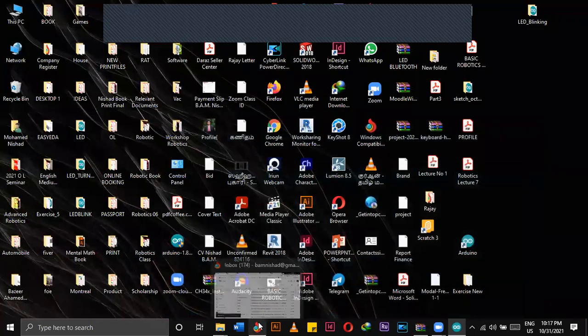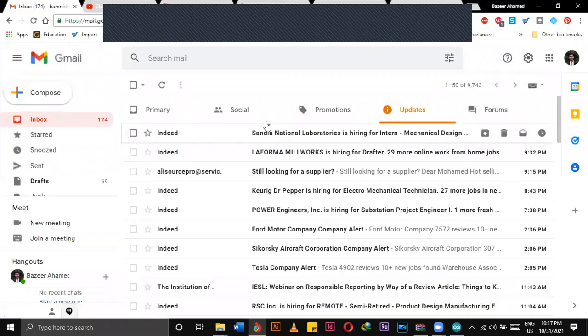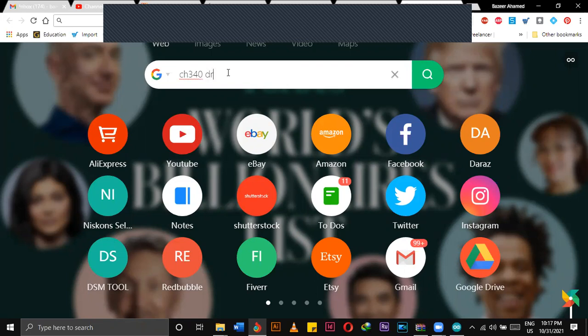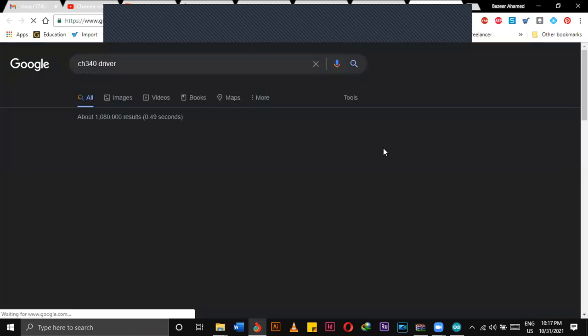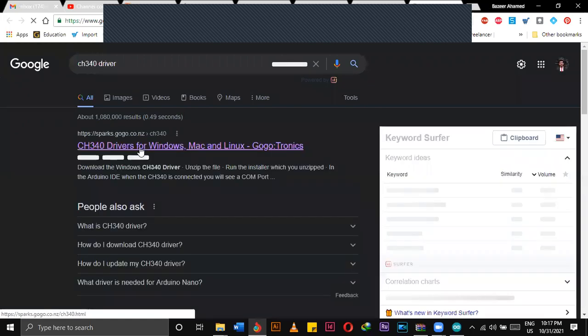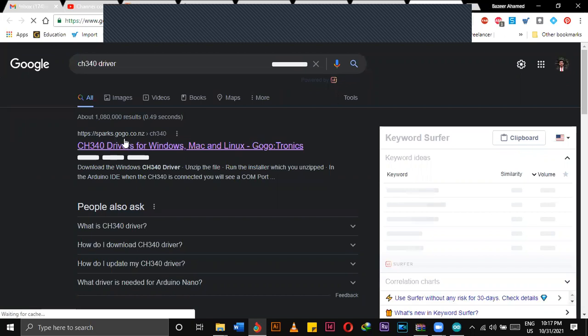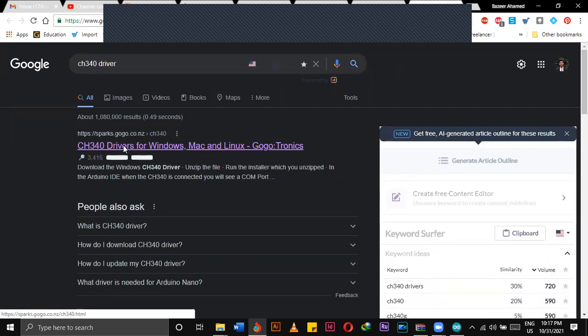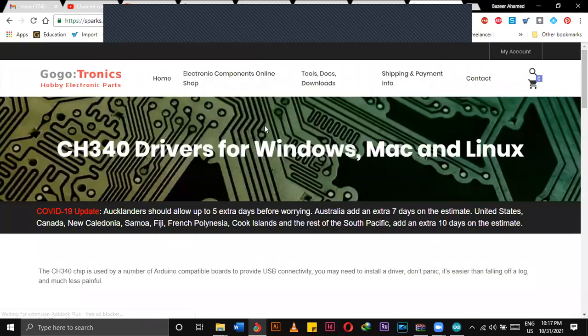What we have to do is go to Google and type CH340 driver. If you type like this, then it will appear like this - the first one is Sparkfun. We have to click that one.